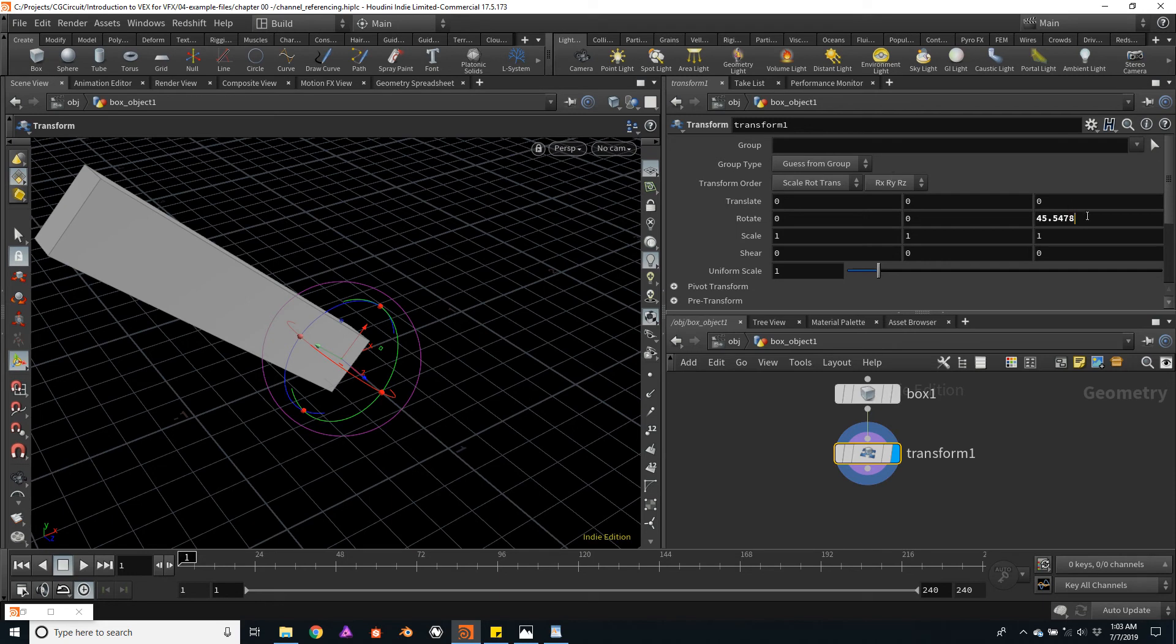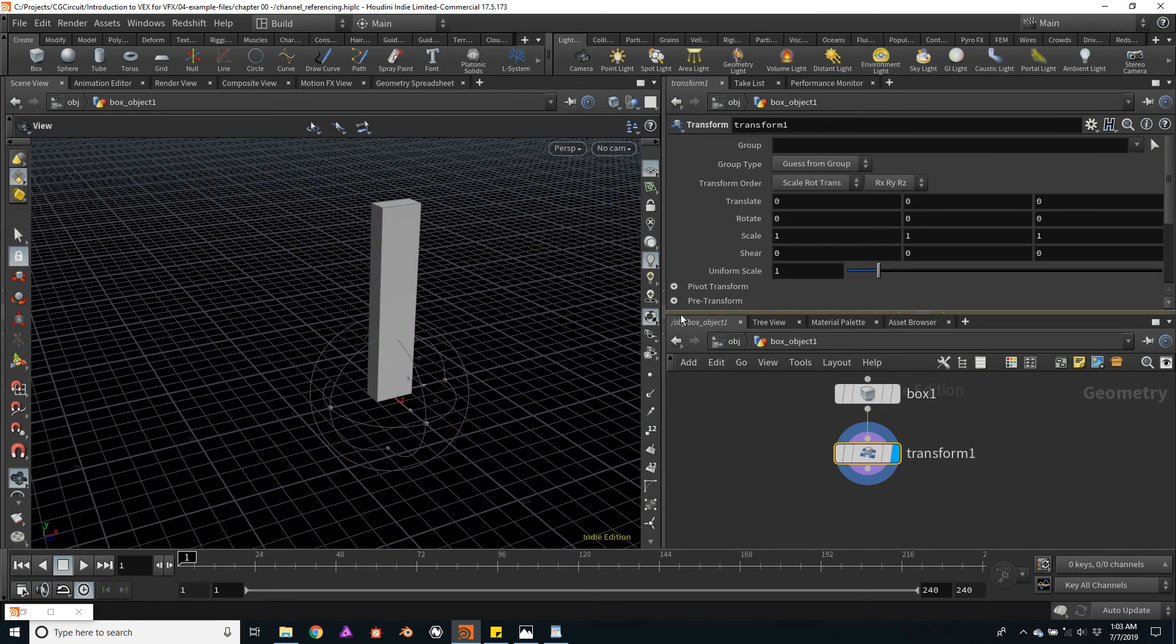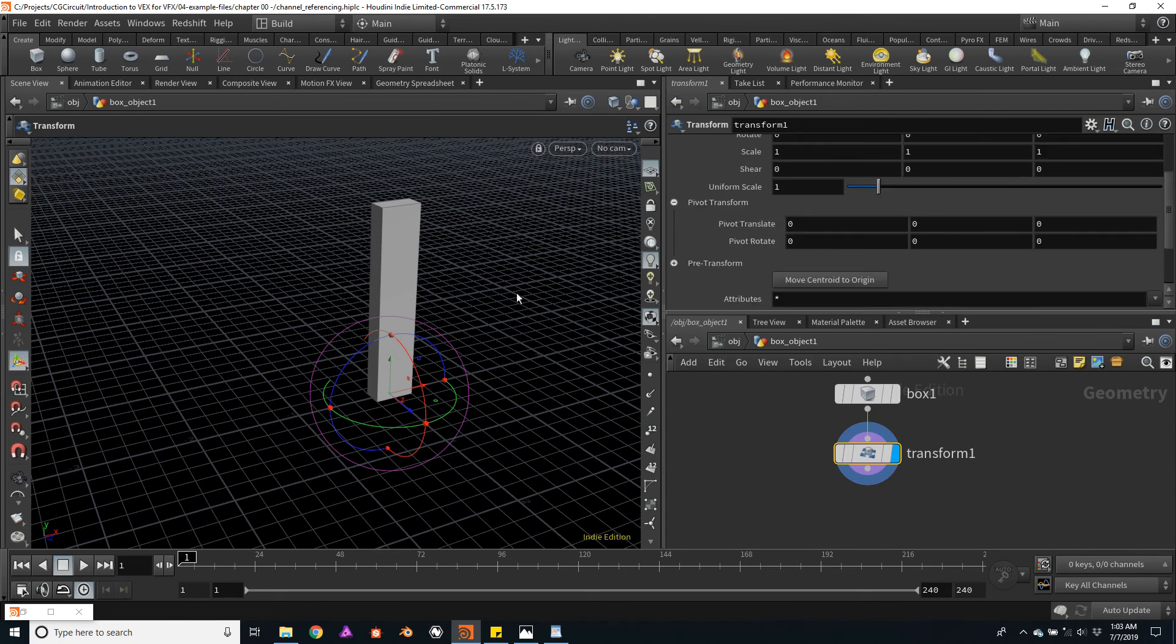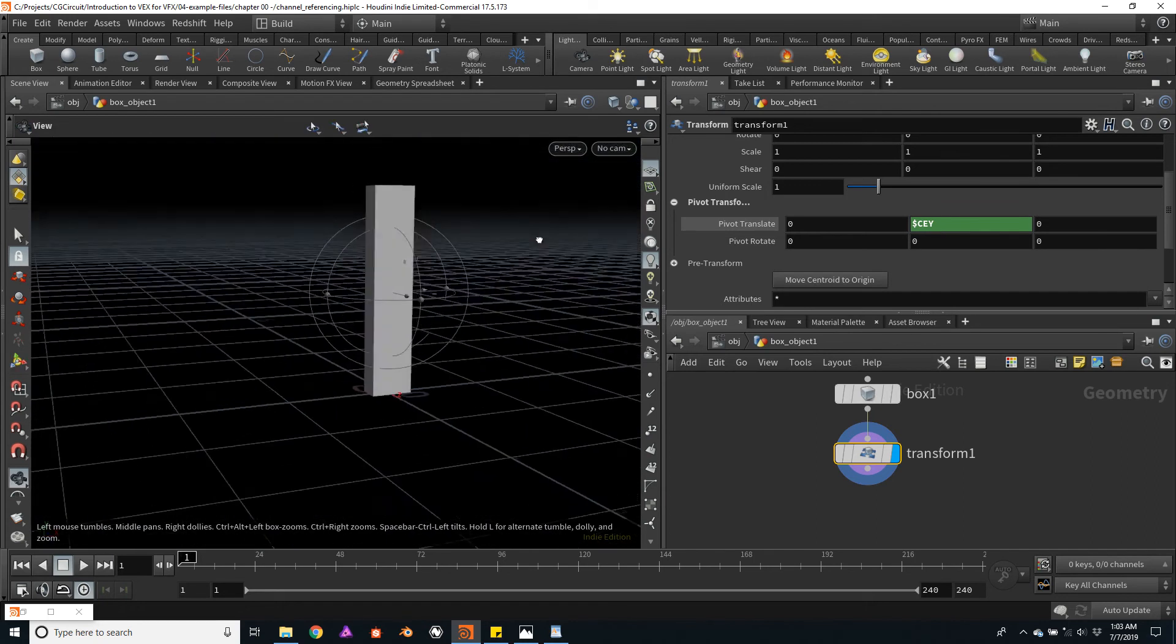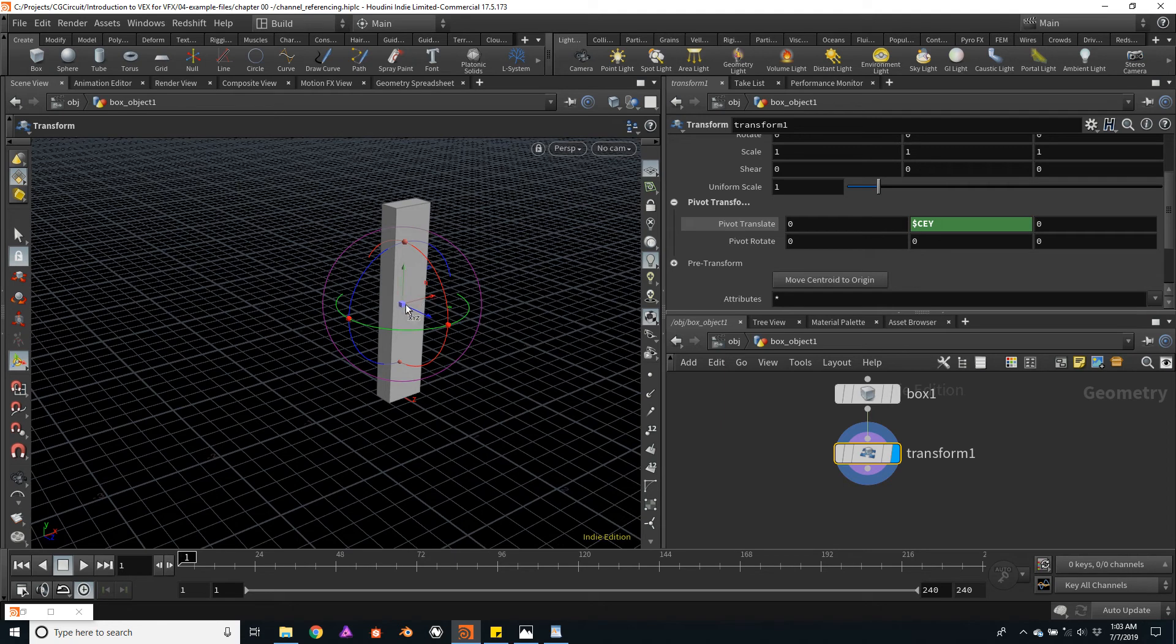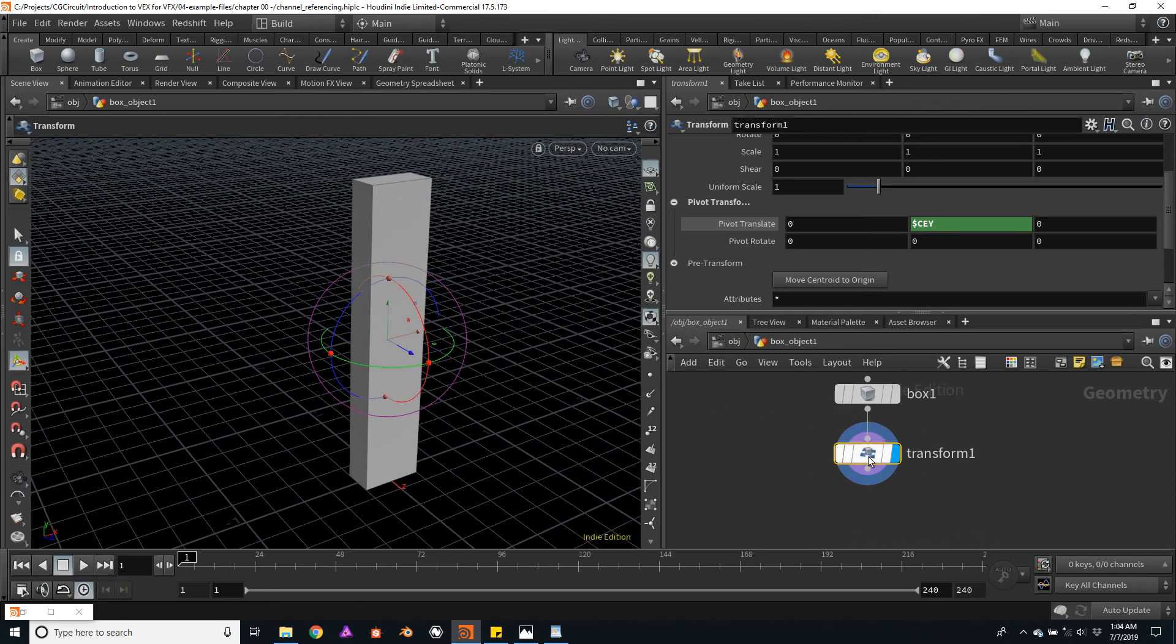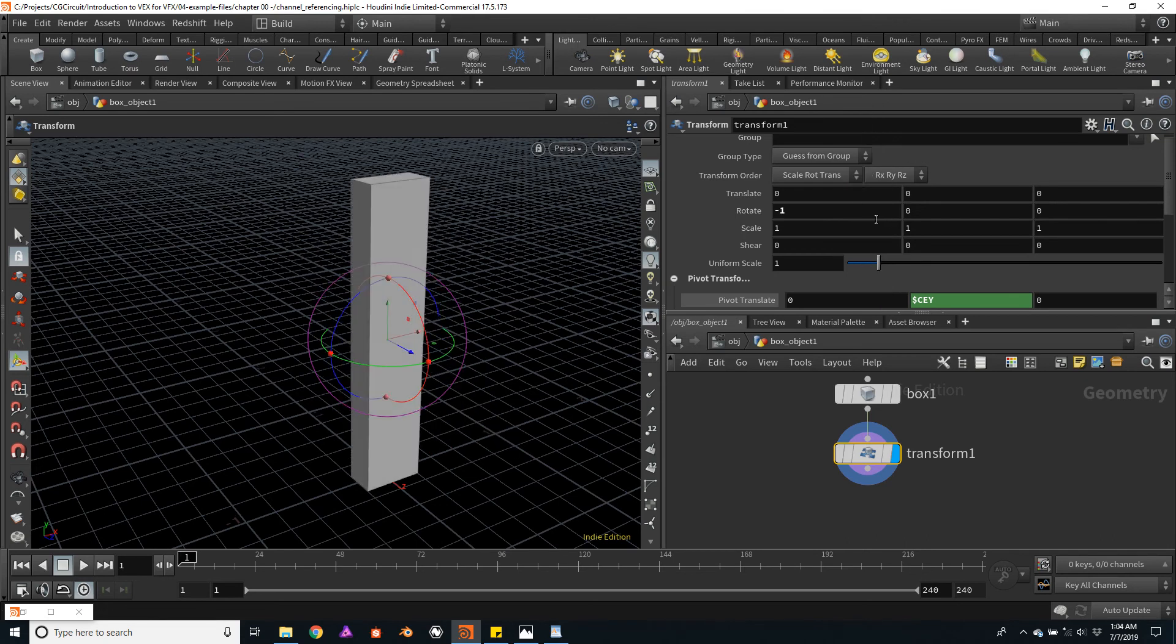In the y-axis, I will use the variable $CEY, which gives us the centroid of the object. In this case, the centroid on the y-axis. Now take a look how the pivot moved to the exact center of the box. And if we were to change or rotate the box, now the rotation would be centered, as expected.